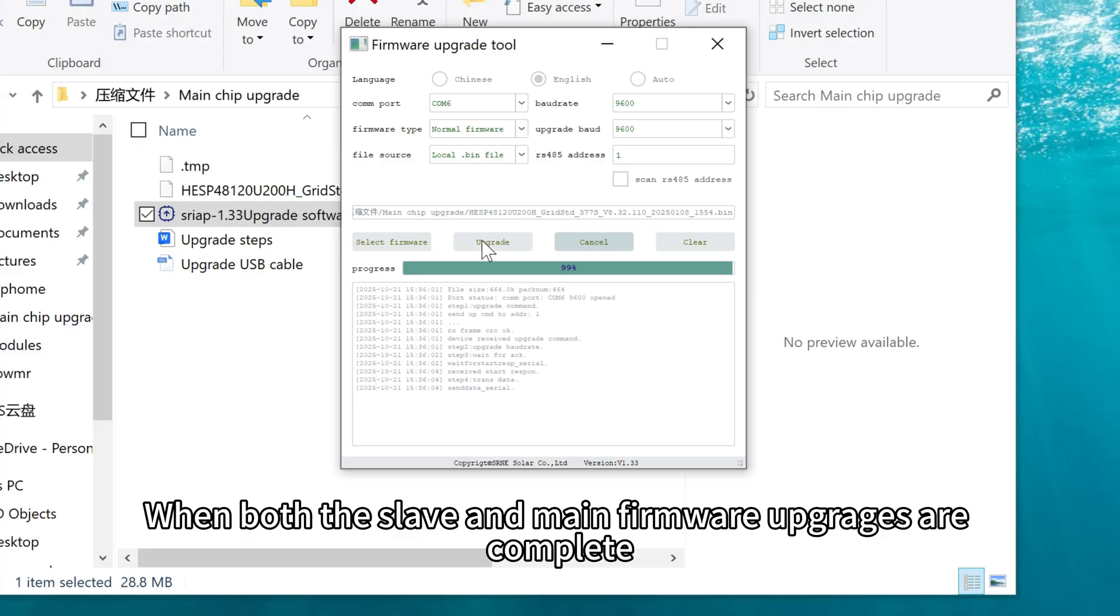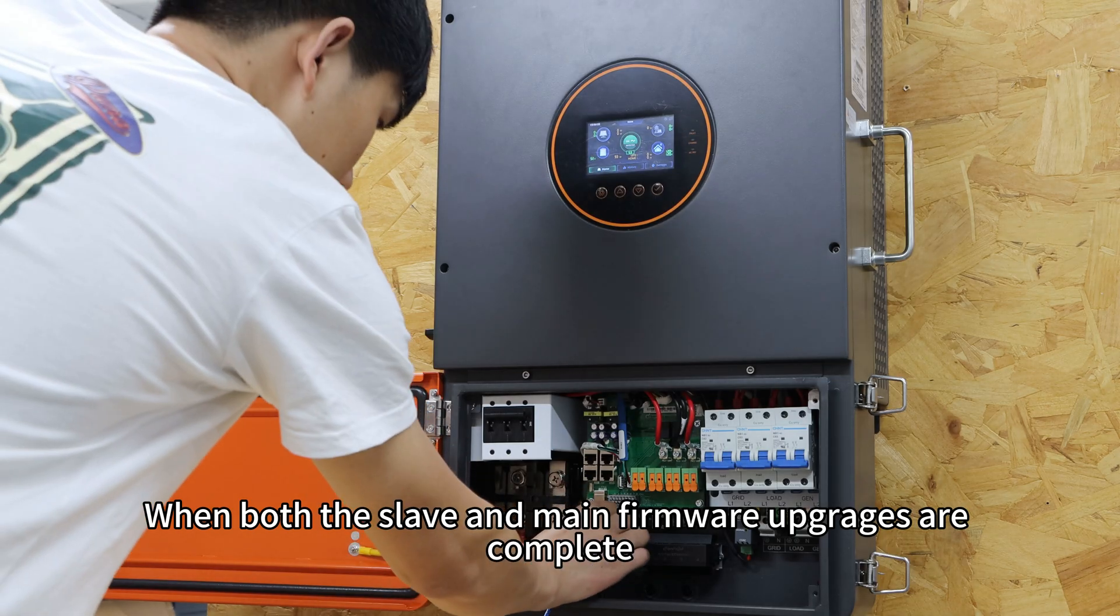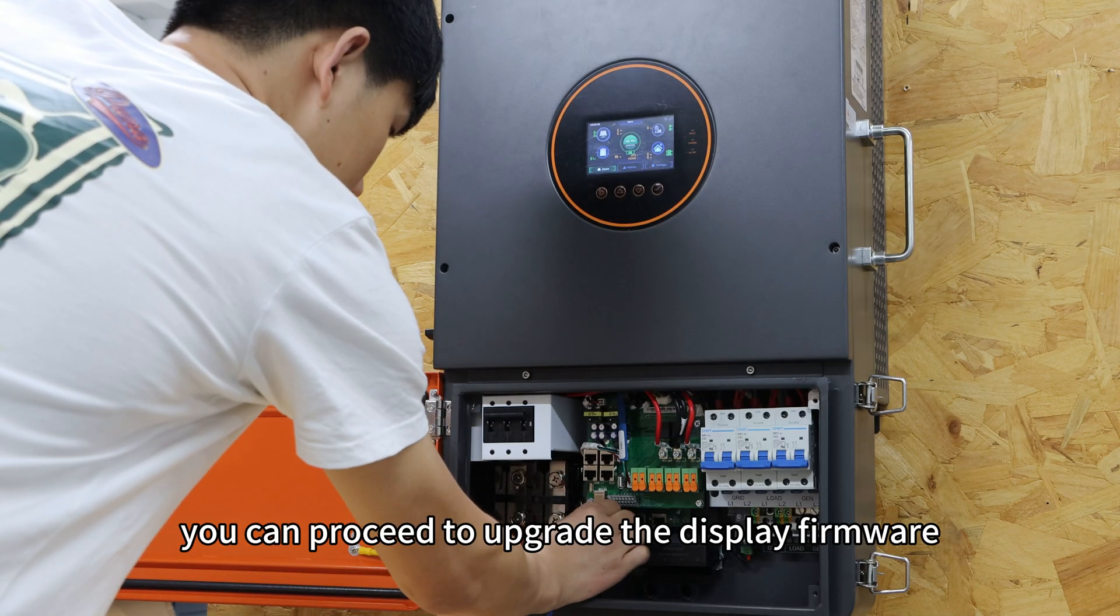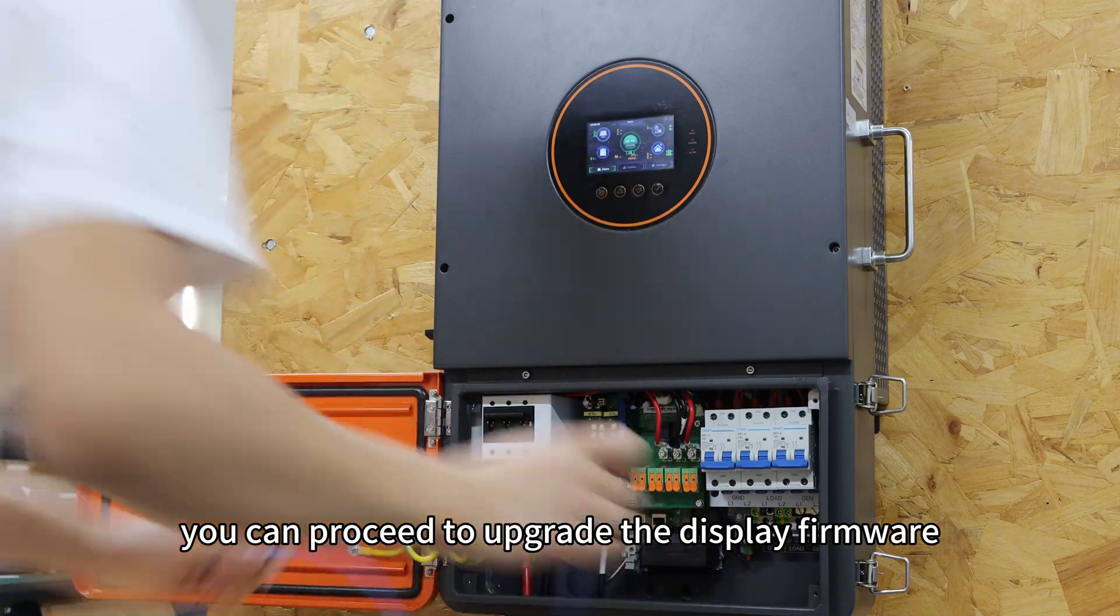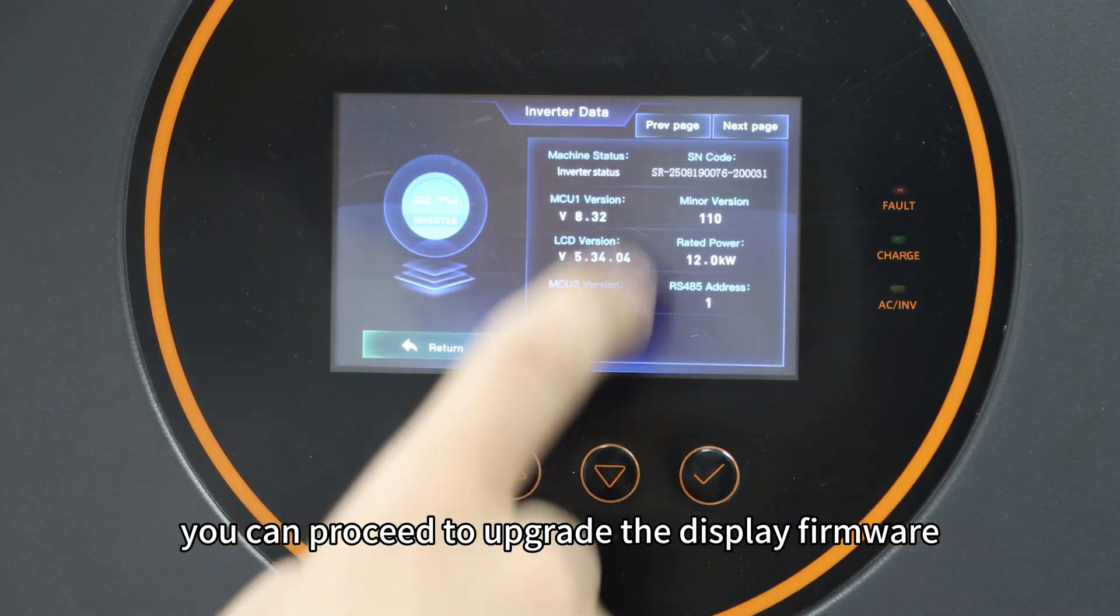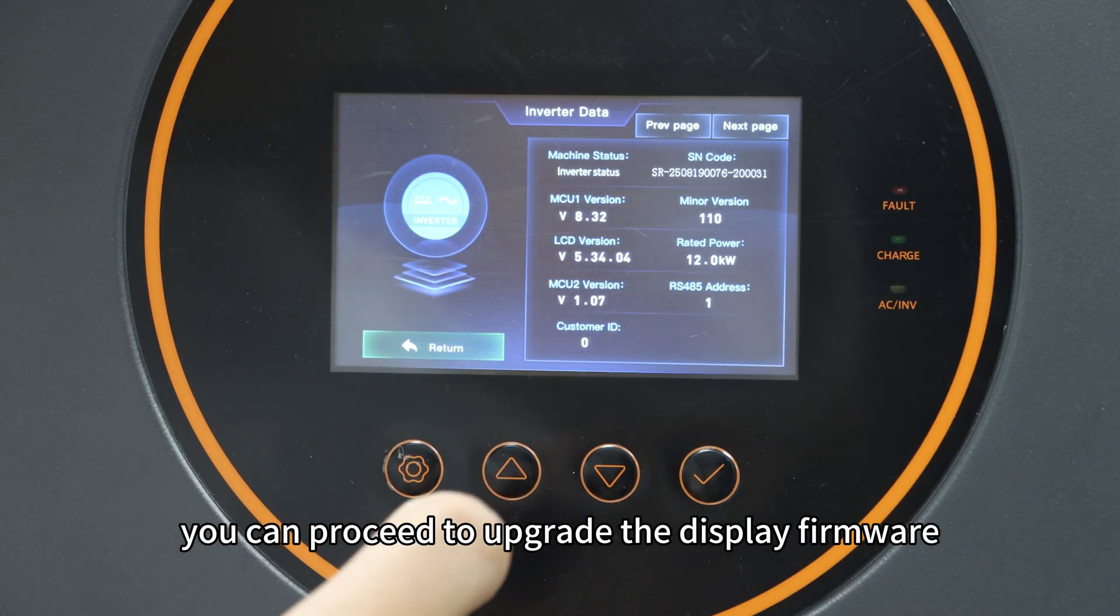When both the slave and main firmware upgrades are complete, you can proceed to upgrade the display firmware.